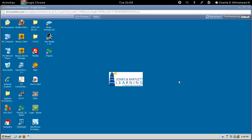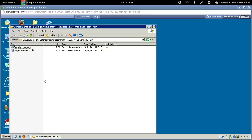The first thing we need to do in this lab is create a remote connection. Let's go up to our ISSA VM server farm RDP folder, double-click this folder, and click on the target w2k8b.rdp file.